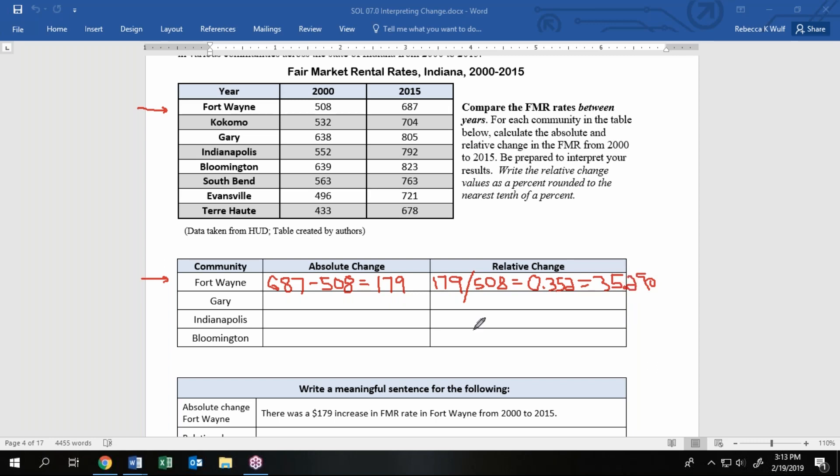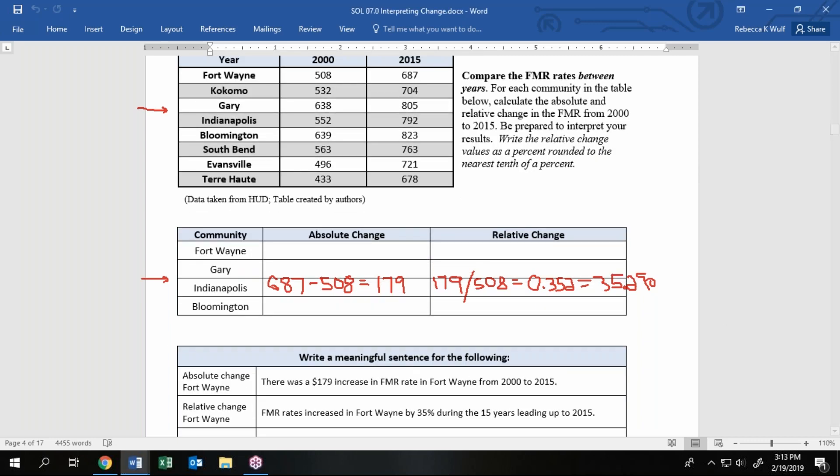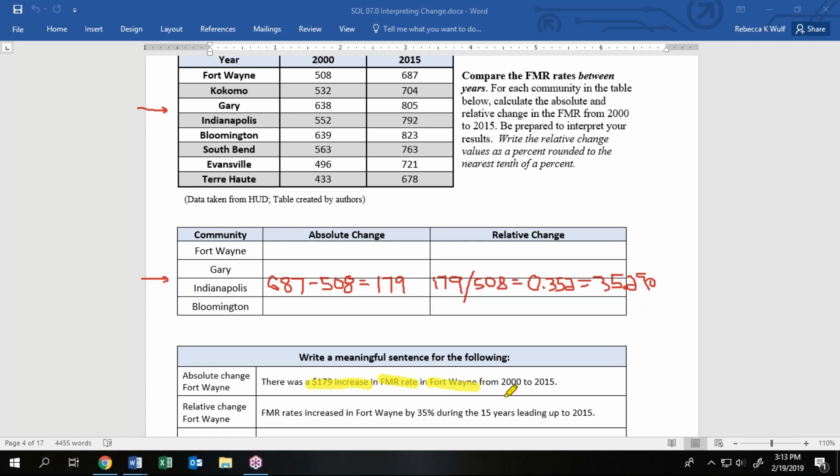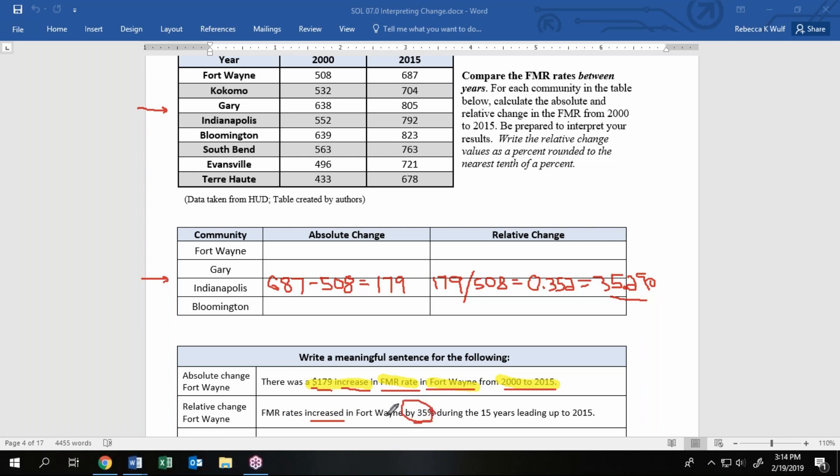Let's look at the meaning of the value that we just calculated. They tell us that that 179, that absolute change, is measured in dollars and the fact that it's positive means there was an increase. There was an increase in rental rates in Fort Wayne from 2000 to 2015. The math in this section is not terribly hard but we're definitely going to ask you to write sentences. Some things I would look for in my student sentences: what's the number, what's the unit, did it increase or decrease, what are we talking about, be specific, and if there's a time frame, go ahead and throw the time frame in there as well. Relative change is percent change, so we could also have said the rental rates increased by 35%.